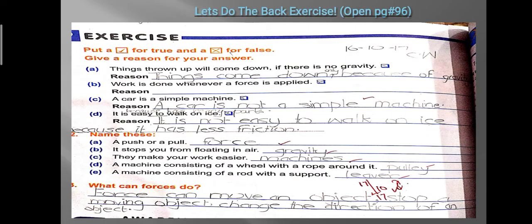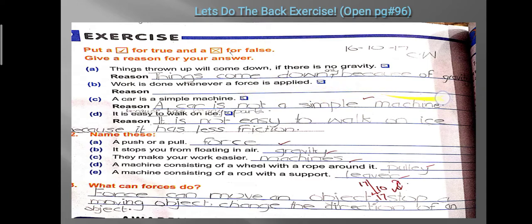That's it for the reading. Now open your book to page number 96 for the back exercise. First we will do Exercise 1 — True or False, with reasons for the false ones. Number one: things thrown up will come down if there is no gravity — this is true or false? This is true — things come down because of gravity. The book says false, but that is wrong; the correct answer is true.